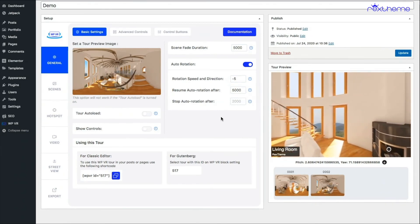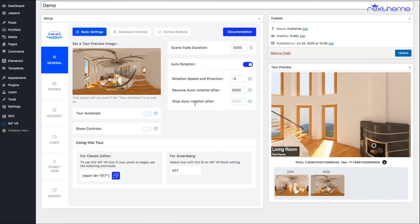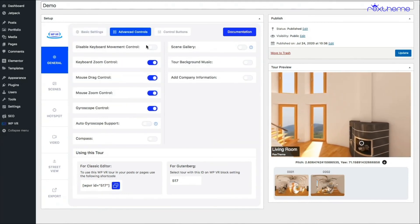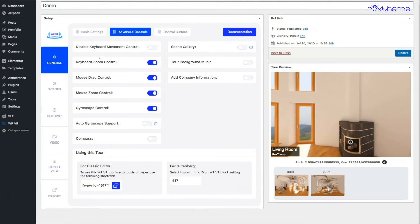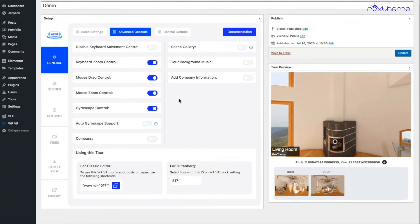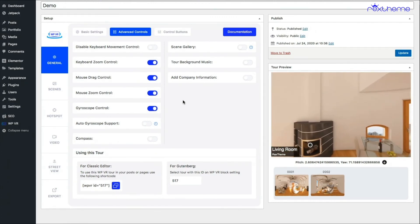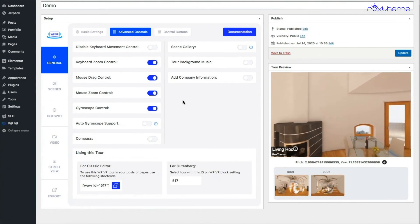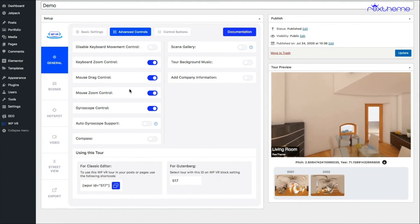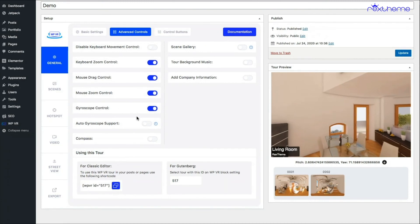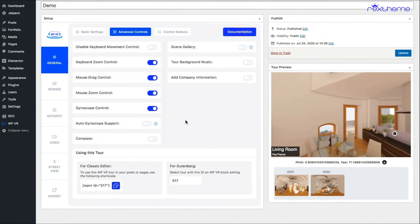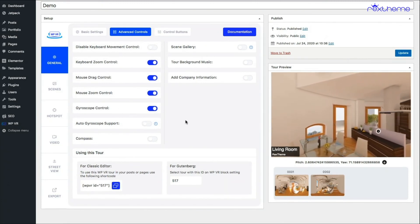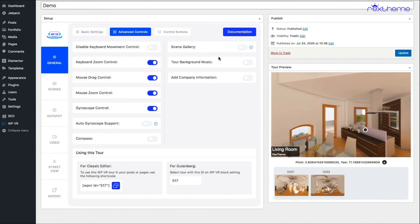That's what you get in the basic settings. On the advanced control, you have more options such as controlling what people can do with the tour, for example controlling if they can move in the tour with the keyboard, if they can drag the tour. I'll create a separate video to demonstrate all of this to you. Then you have the option to enable gyroscope option. I'll also show that in another video.